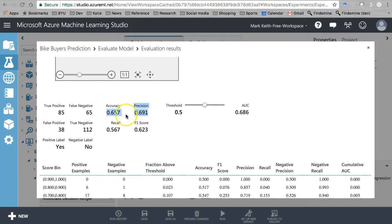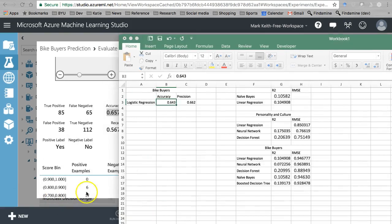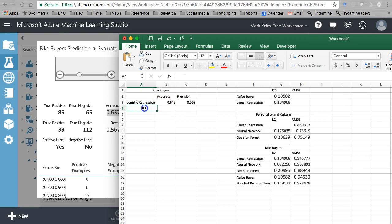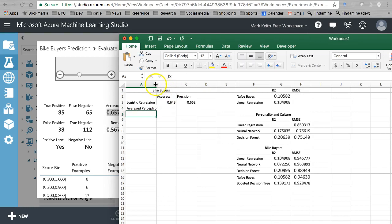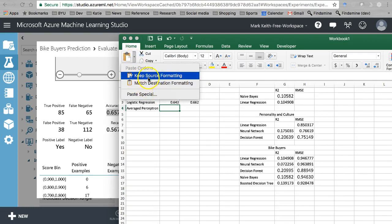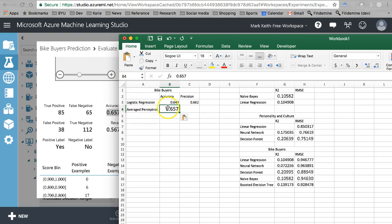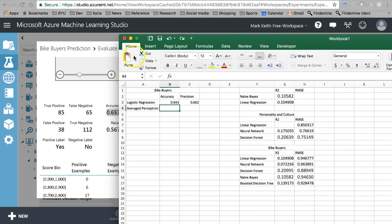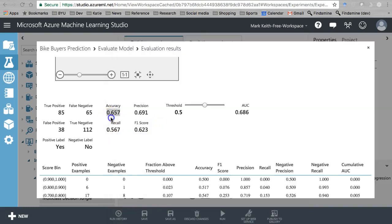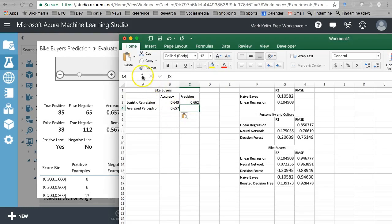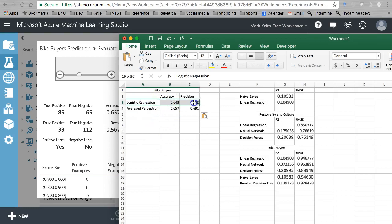Interesting. Let's copy both of those and see how that compares to our logistic regression. So this is our averaged perceptron. And precision. A little bit better than the logistic regression.